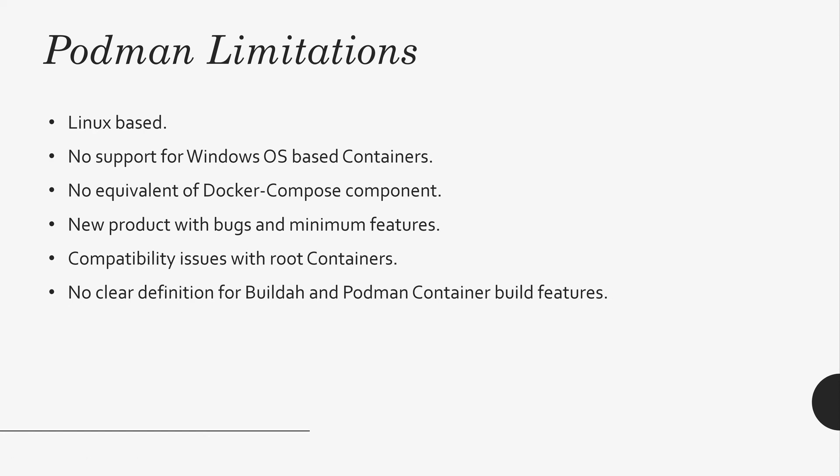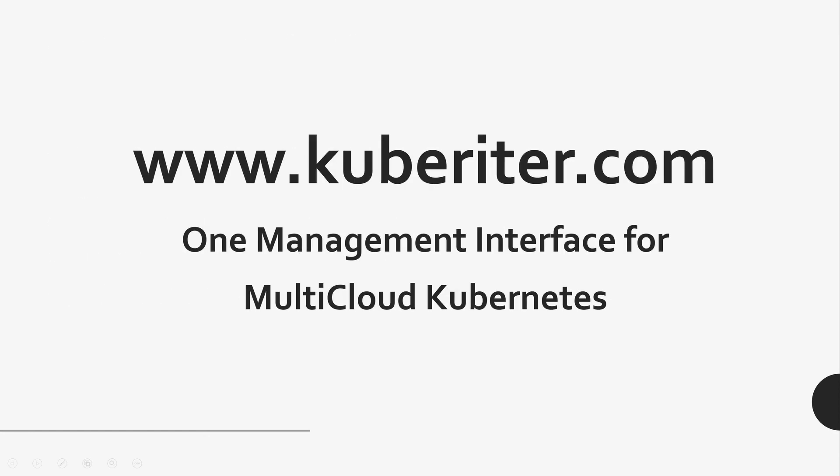So, overall, the industry wants something other than Docker, right? Docker is here for almost eight, nine years. And they want some changes. Hopefully, you can download Podman and start seeing a different angle of container management. Thank you for watching.